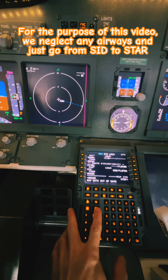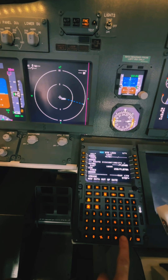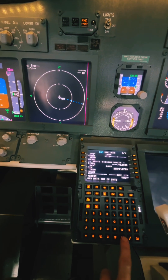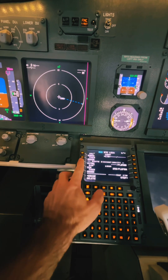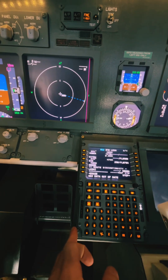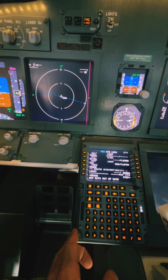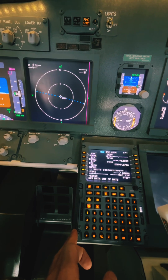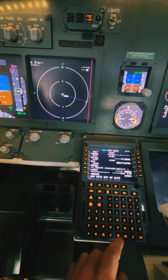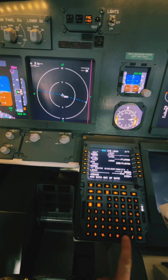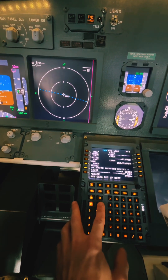We can see that we have a missing spot or a route discontinuity as you can see in the legs page. We eliminate that by clicking delete on the keyboard and then selecting the key next to where it says route discontinuity. We will do the same again for the other one, as we have one more in there.